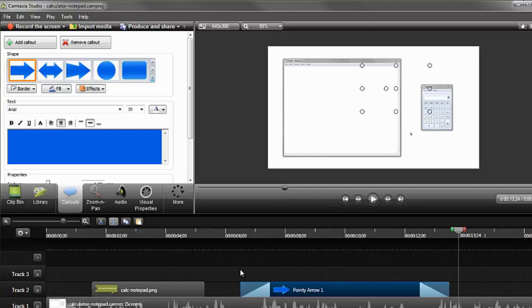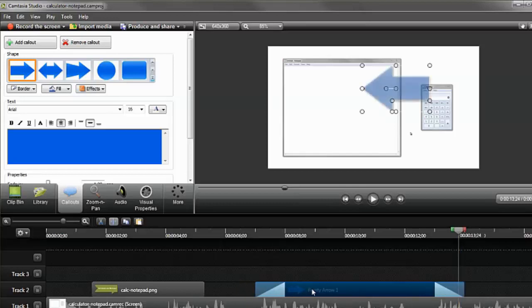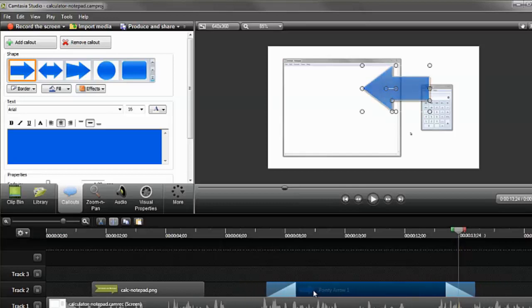If the placement of the callout needs to be modified, click and drag it to a new location on the track so that it syncs up with the audio.